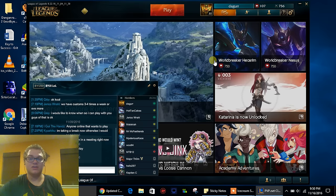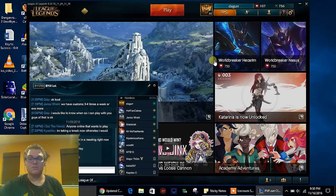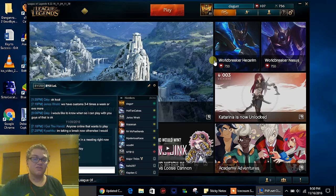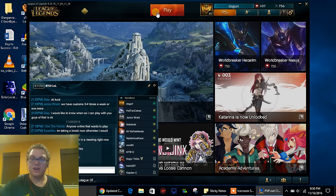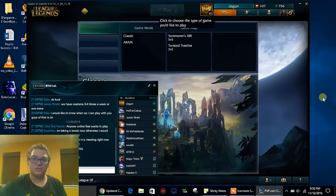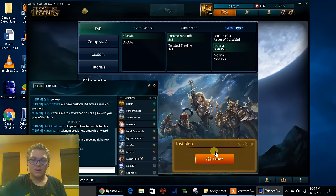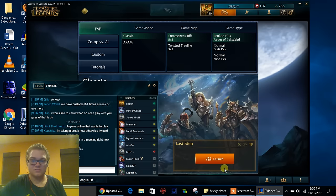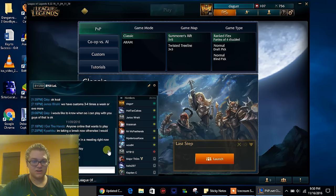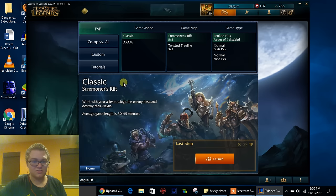...upgrade it once it's fixed all of its bugs. But for now you can just do this, you can play a normal game, and there you go, it's all set up ready to go.